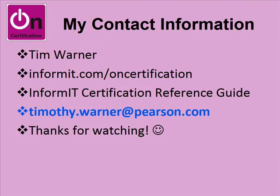Finally, contact information. Tim Warner is my name. InformIT forward slash OnCertification is my game. You can also catch me at the certification reference guide. Hit up informit.com. Look for the reference guides link. Normally, you can see that in the upper right corner of the page. You'll find me there. Or you can just do a Google search. Or you could do an informit.com site search for certification reference guide. Timothy.Warner at Pearson.com is my email address if you have any questions.